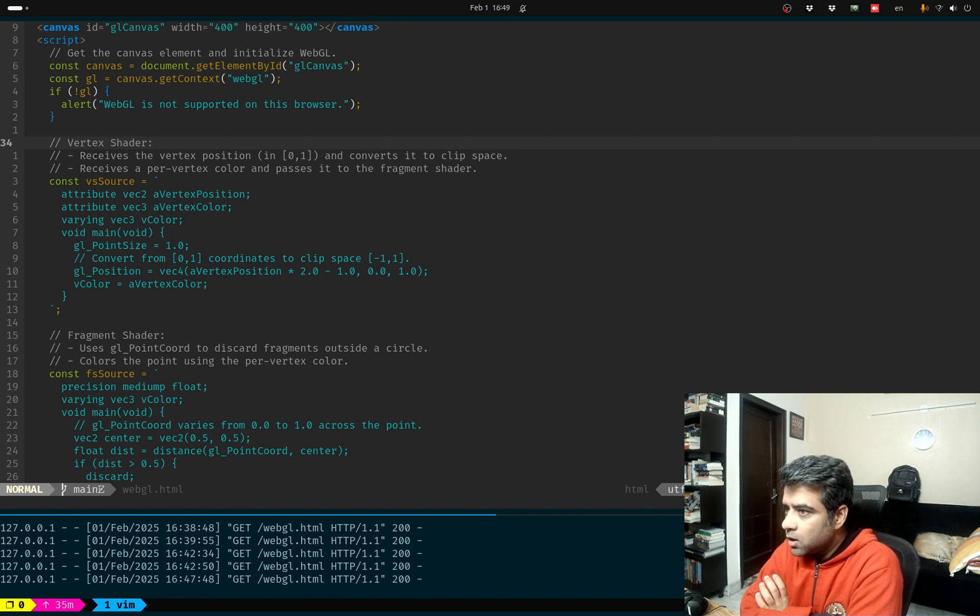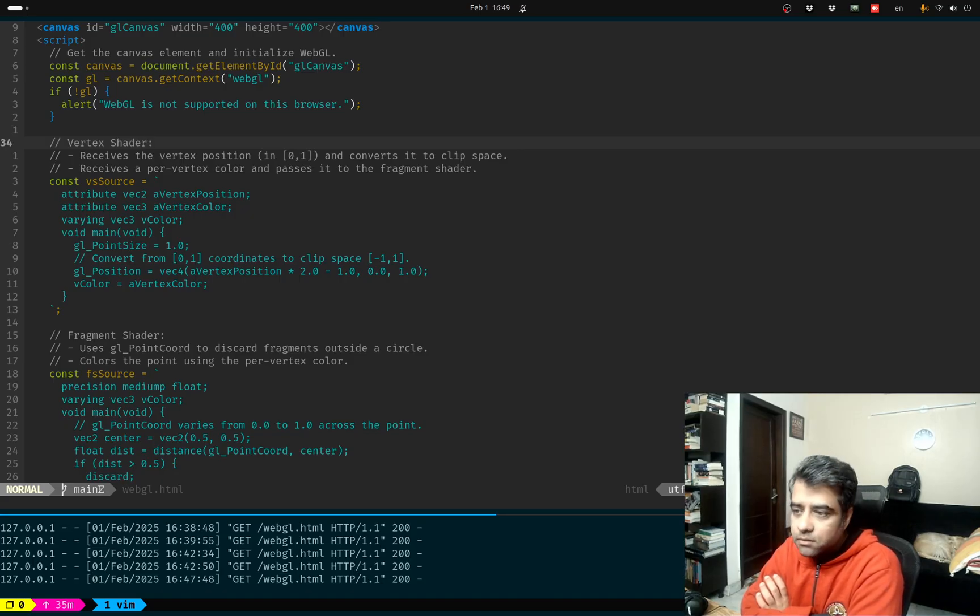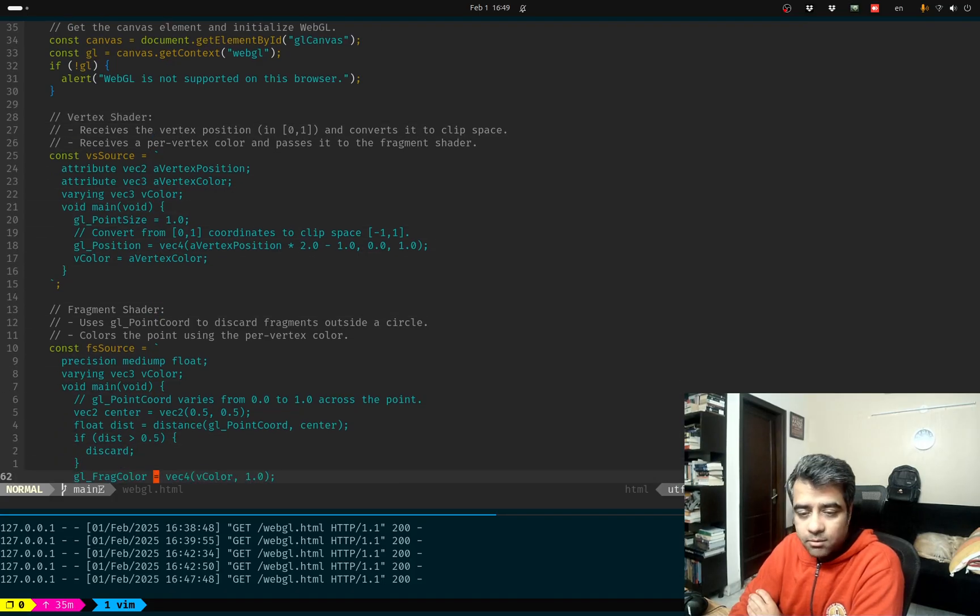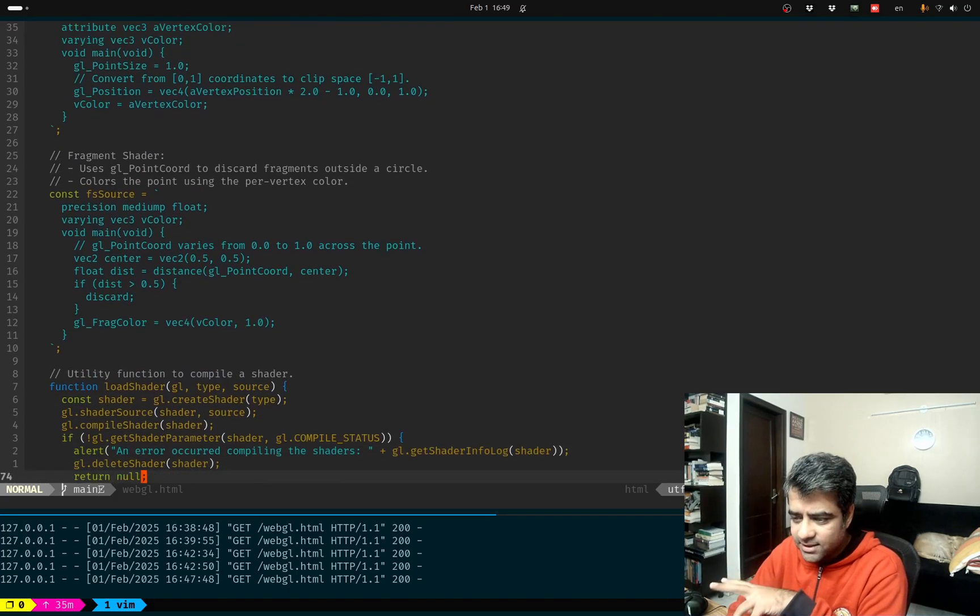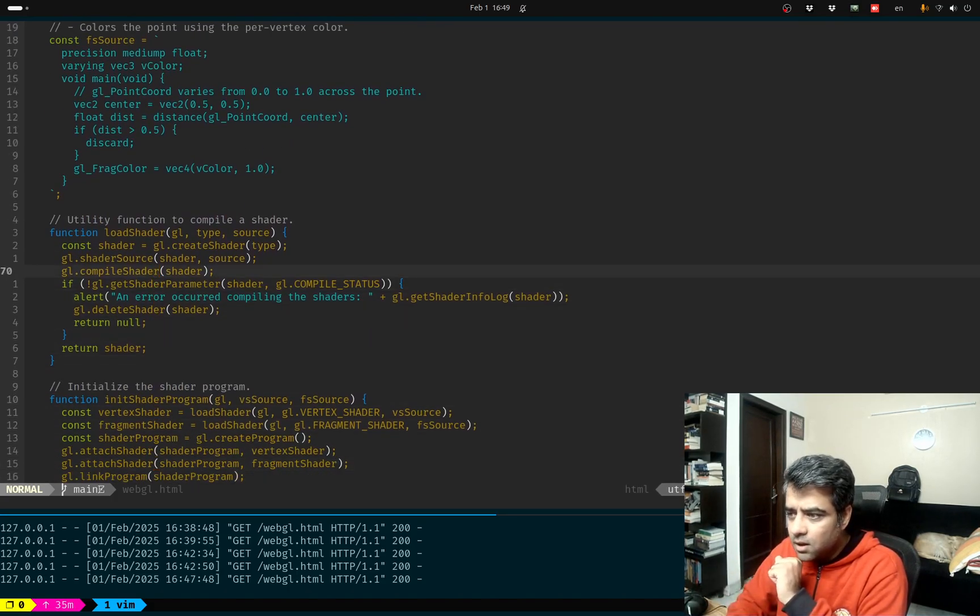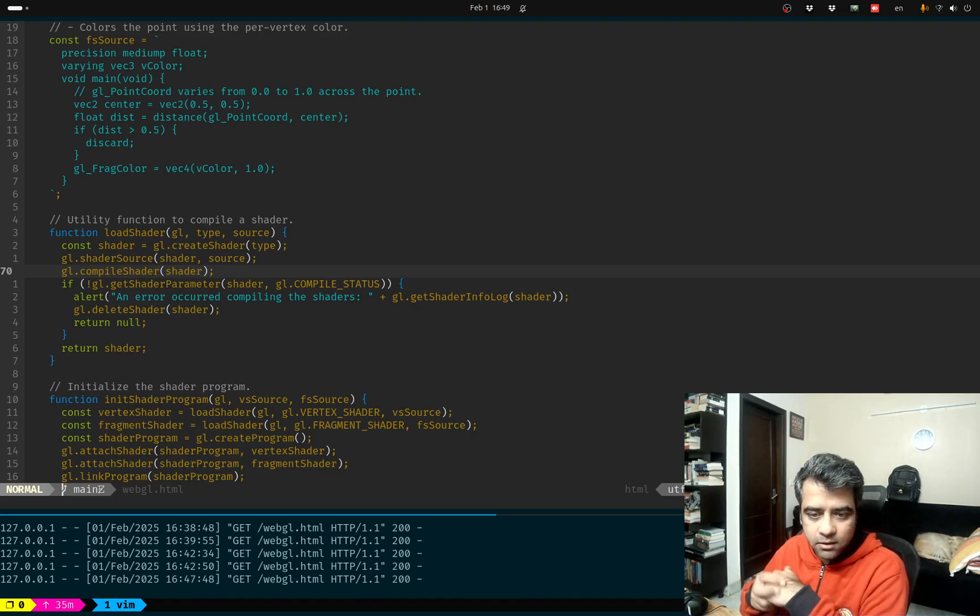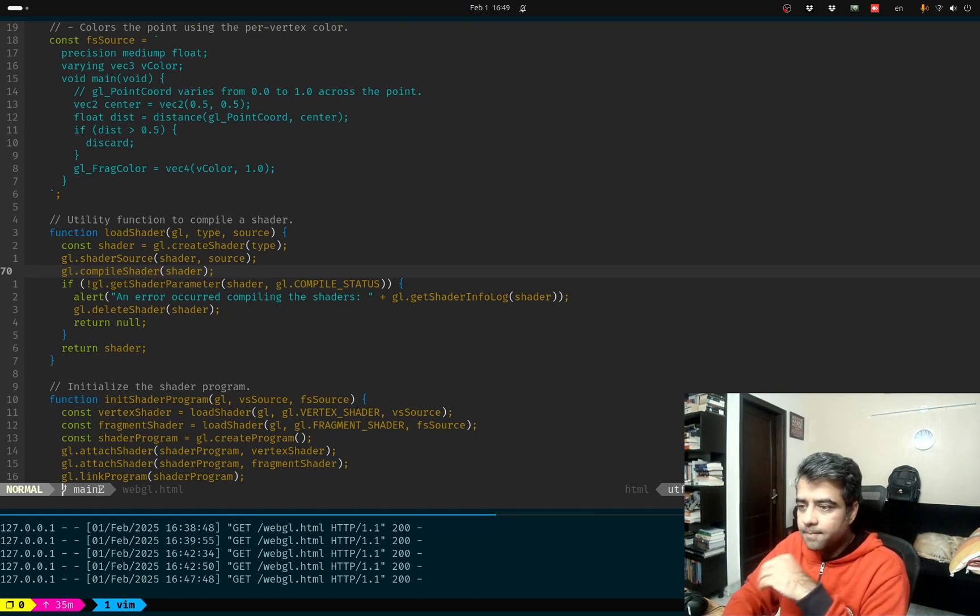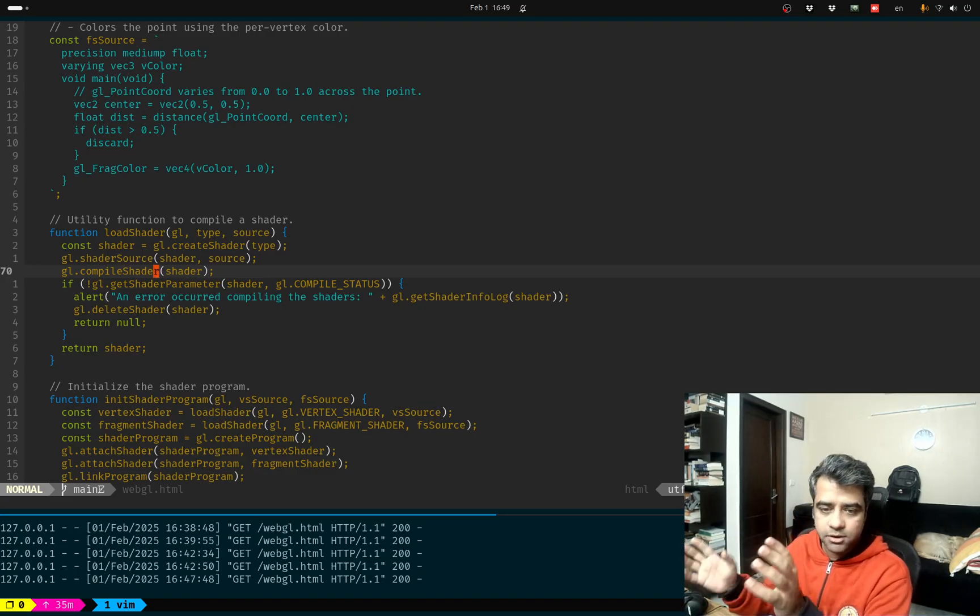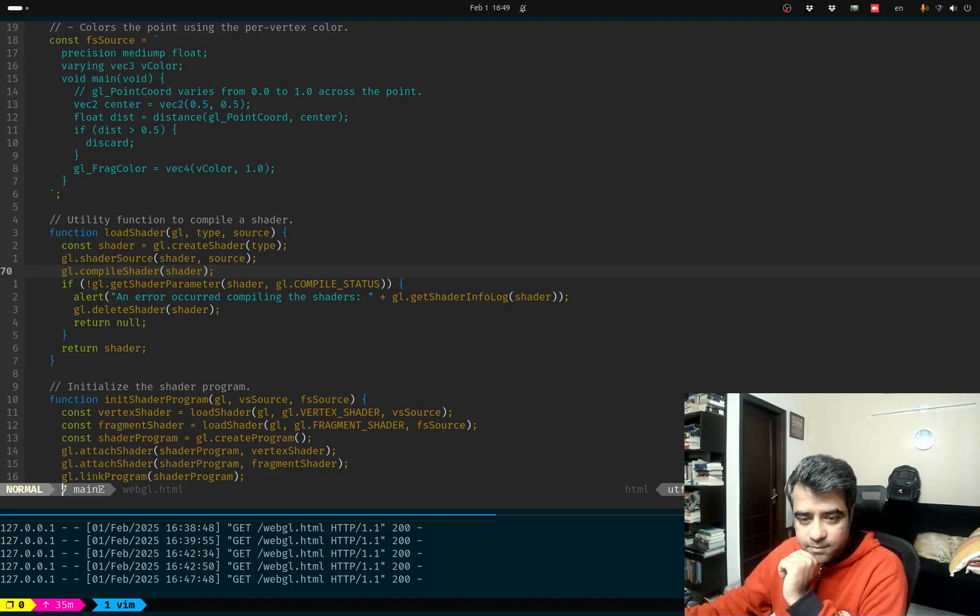Let's take a look at the comments that ChatGPT wrote. Vertex shader receives the vertex position in 01 and converts it to clip space. I have no idea what clip space is. Clearly if you want to do serious WebGL maybe it's worthwhile trying to invest some time in learning the WebGL language itself. There seem to be JavaScript APIs that let you manipulate the results of a WebGL language perhaps, but that's the next step. First you have to know WebGL to begin with, so yeah, until then just use an LLM. See you next time.